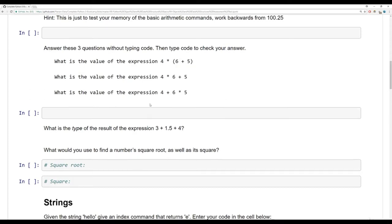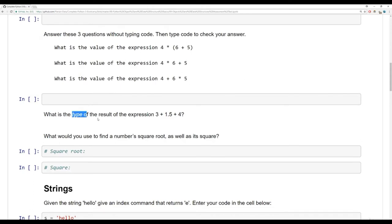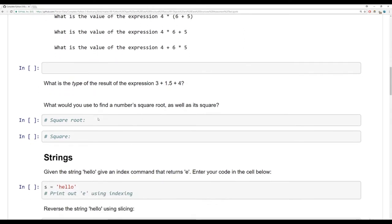See if you remember order of operations. And here's an interesting question: what is the actual data type of the result? As a hint, we have an integer being added to a floating point number being added to an integer — so what would the type of that be? Then I want you to find a number's square root as well as its square, so find its square root and figure out what its square is, i.e., to the power of two.